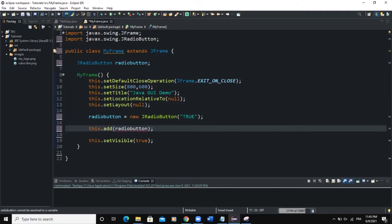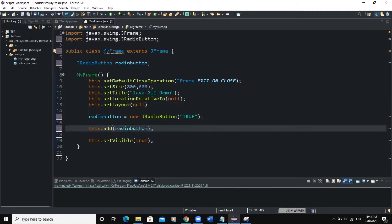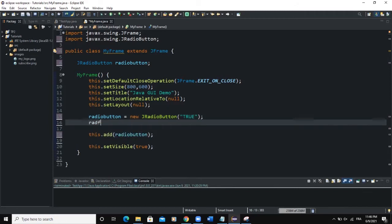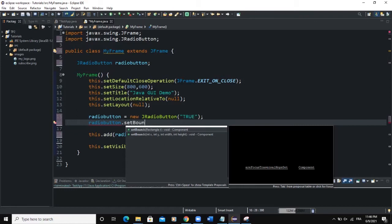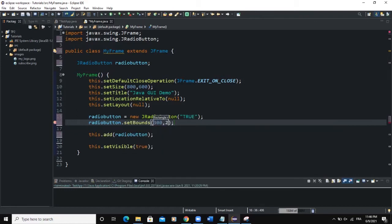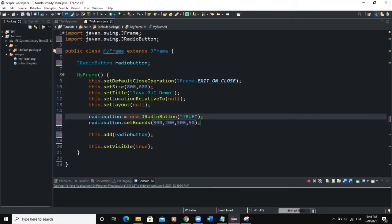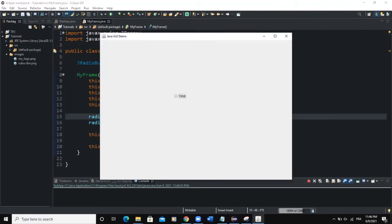Now if you want to add the radio button to the frame, you say this.add(radioButton). I also need to add another property that will allow me to manually set the alignment and dimensions, so I'll say radioButton.setBounds(300, 200, 350). Let me run — you can see I'm having a radio button showing on the frame.